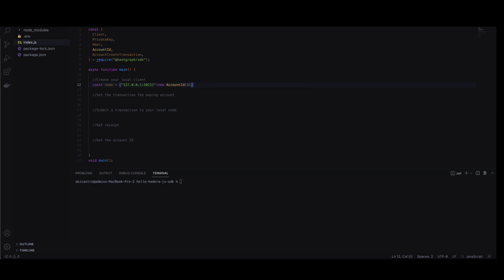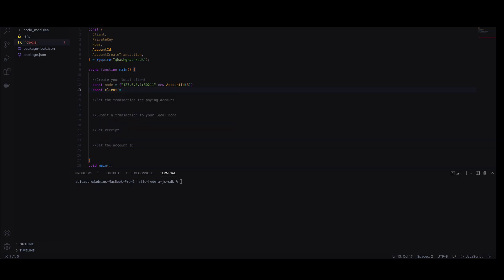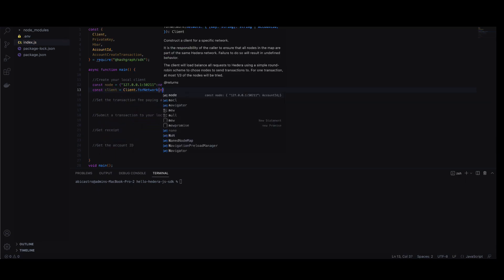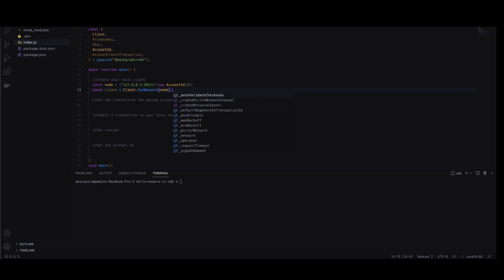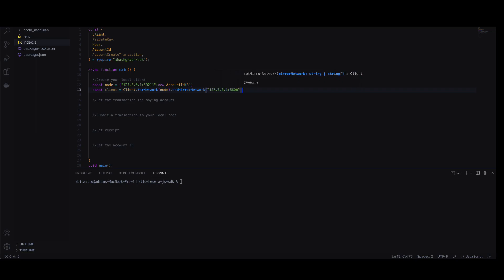We then construct our client, passing in our node object in order to set the custom consensus network. We use the local mirror node IP address and port to set a custom mirror node network. This concludes creating our client.